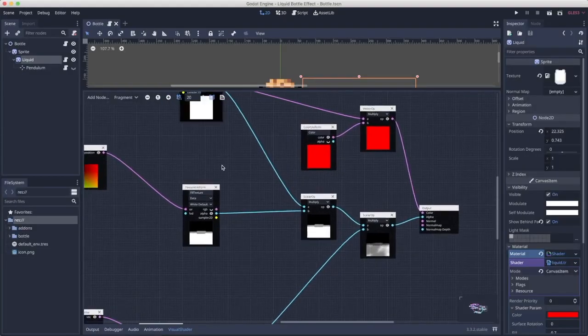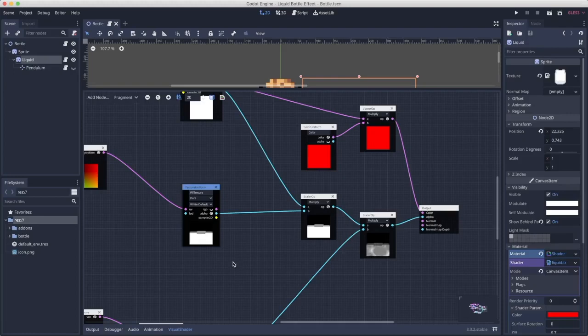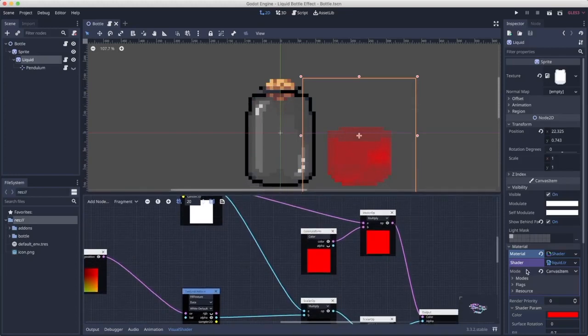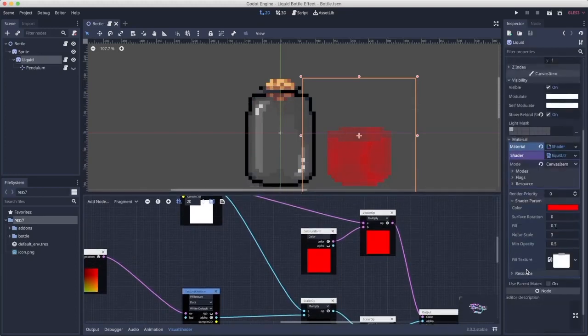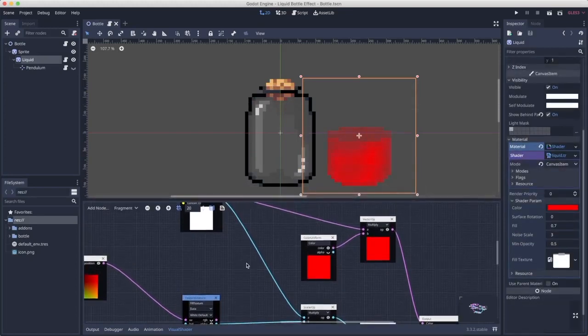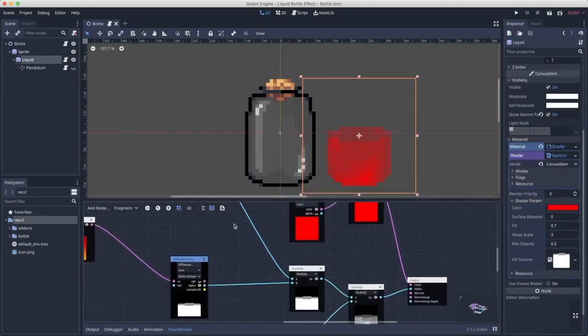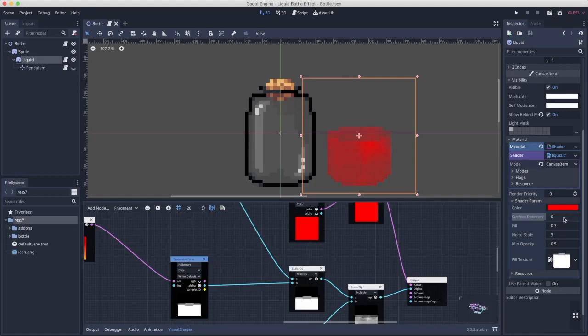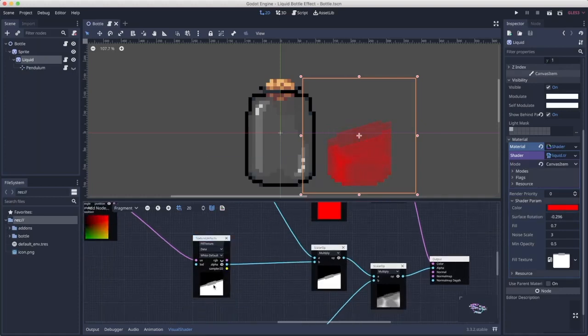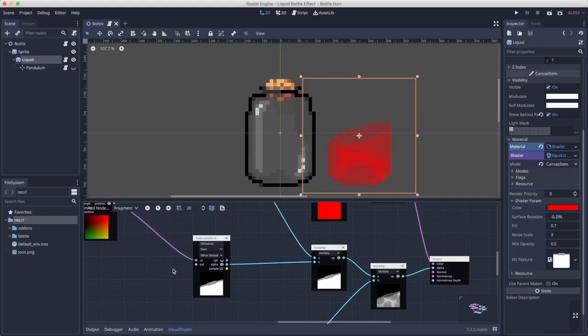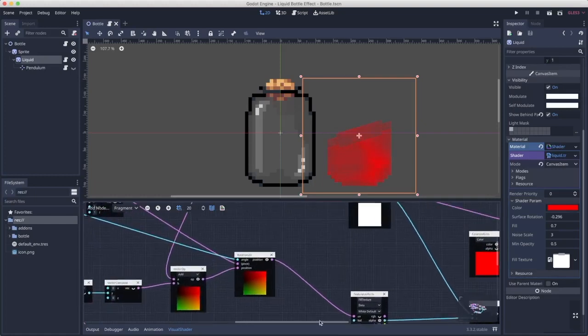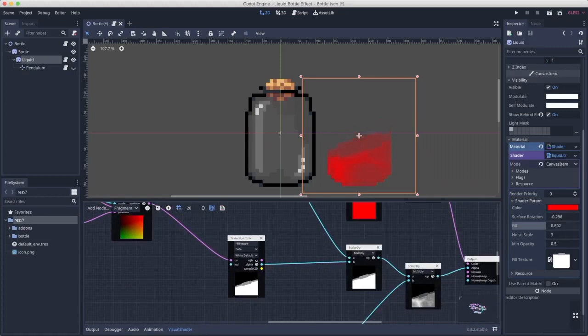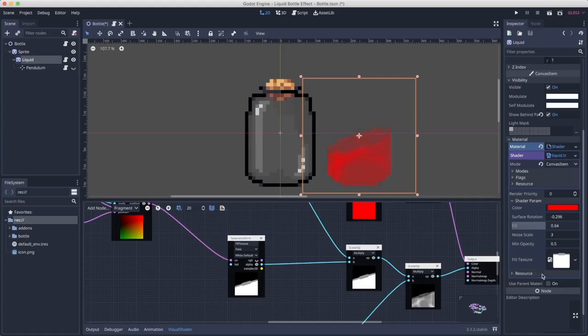And the second texture that is passed in is the fill texture. This texture defines how full the bottle is and also how the surface is rotated. So let's look at the rotation. I can change it here. So what happens here is this fill texture is rotated. How this is done I'll show you later. Also I can define the fill amount here. This just shifts around the UV.